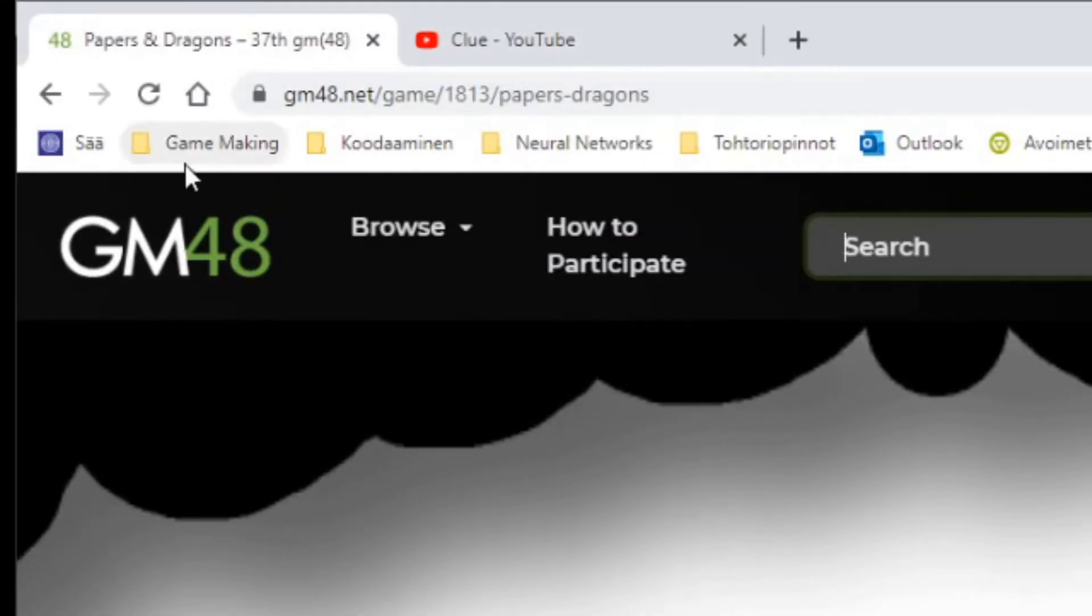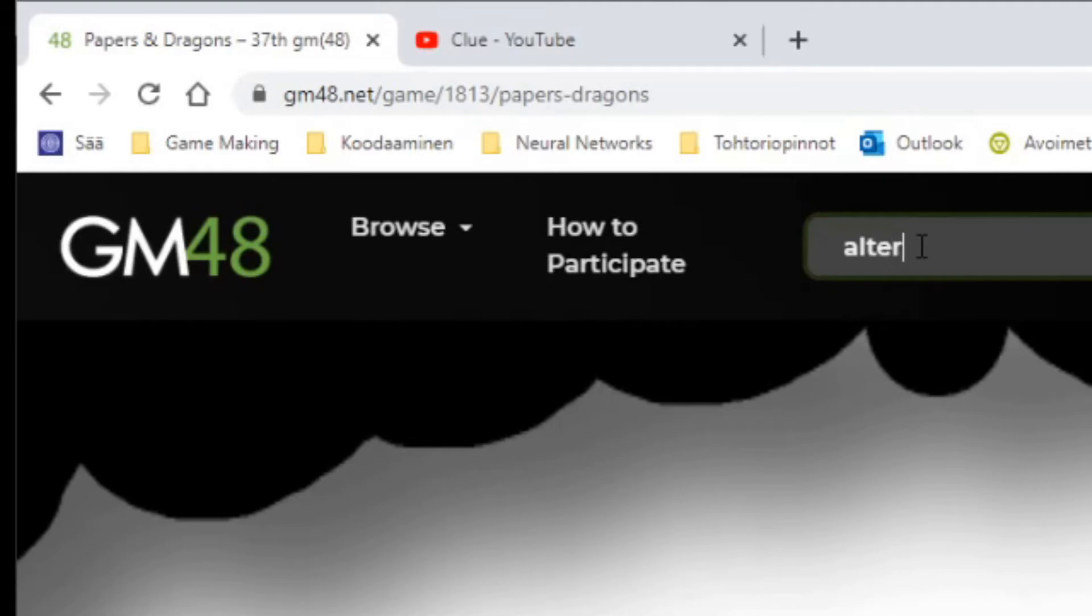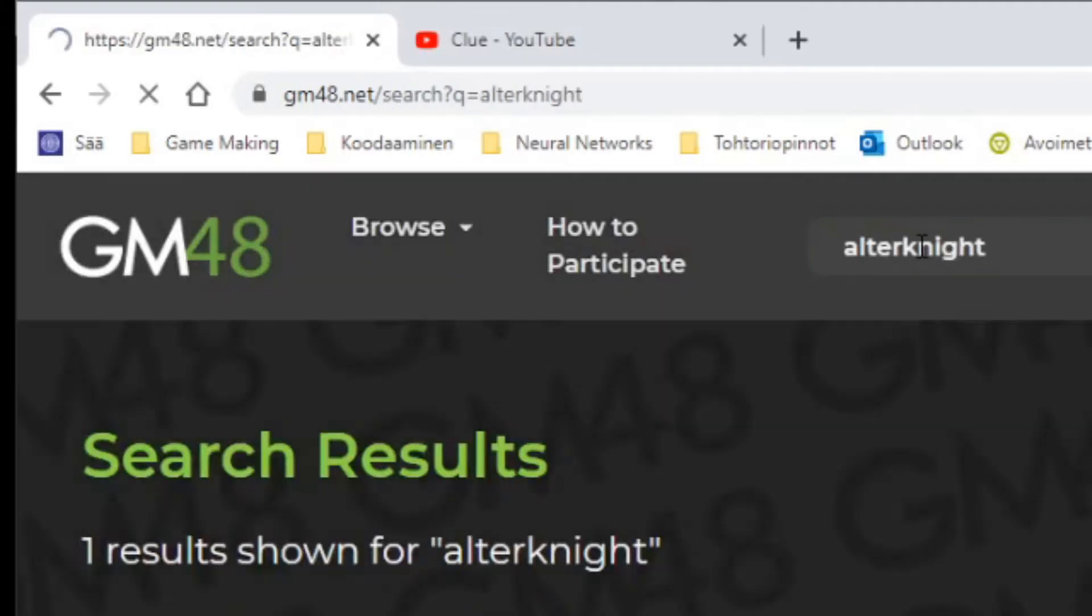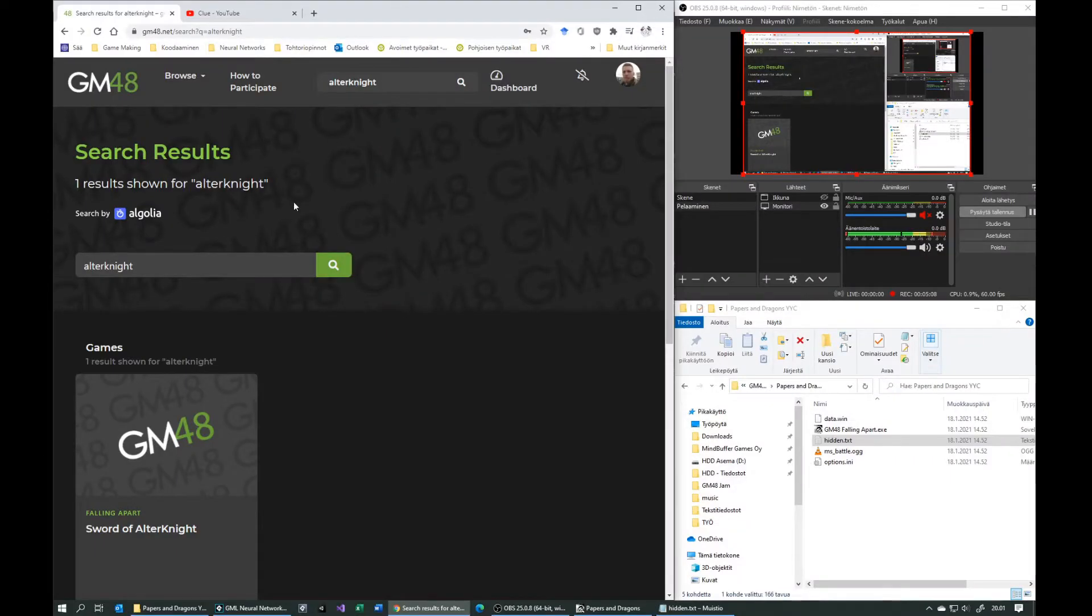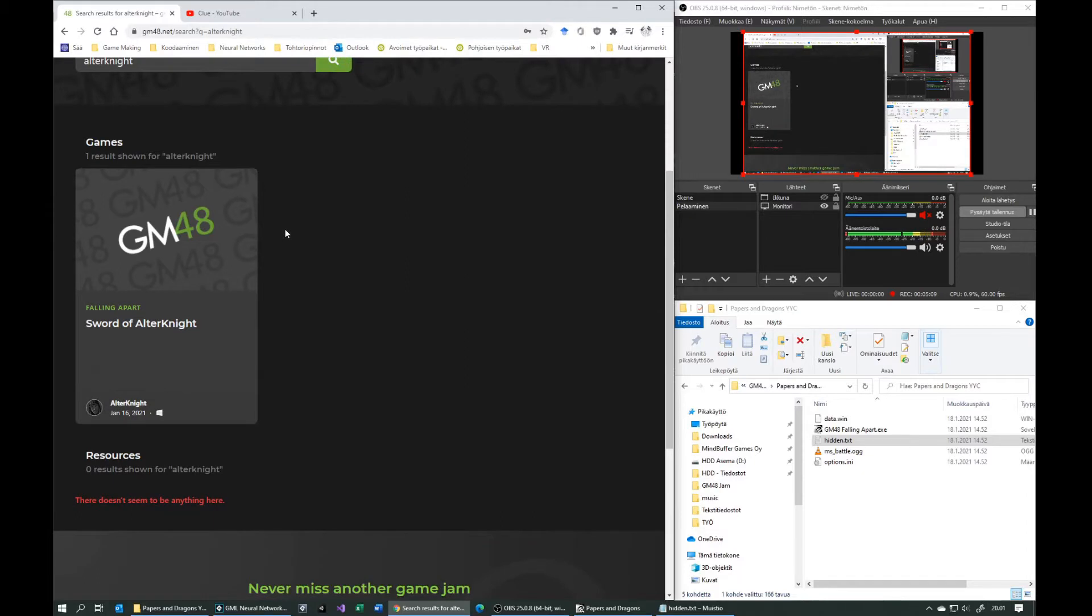Now in the GM48 website, just type in alternate in the search field. You should only find one result from alternate, Sword of alternate.